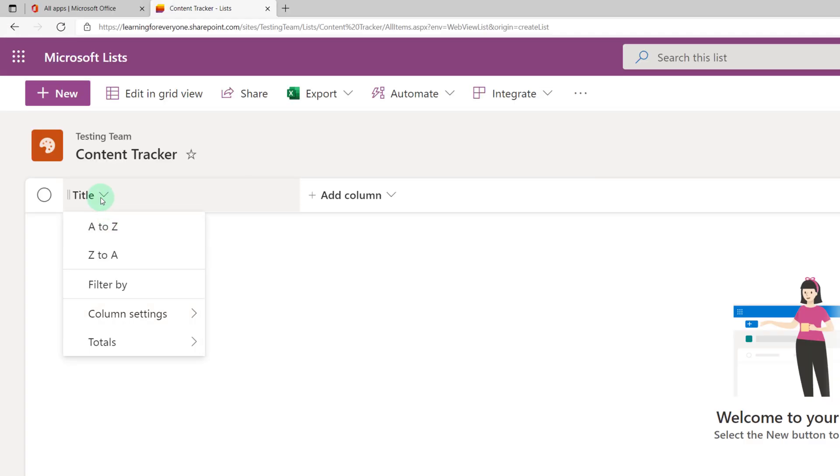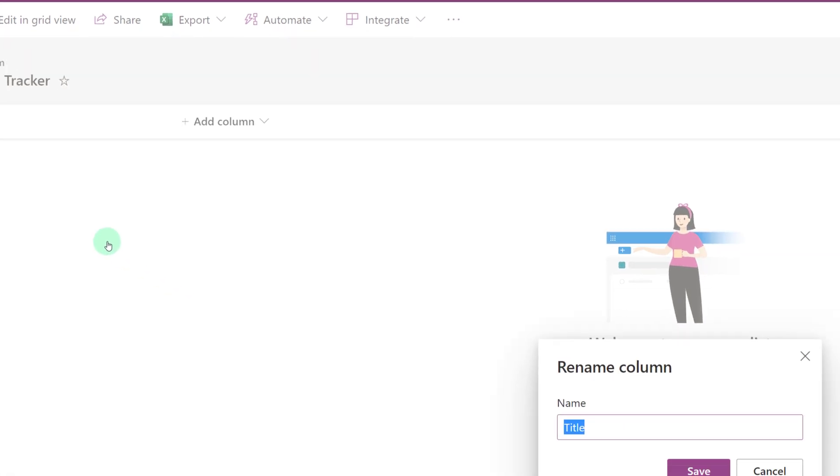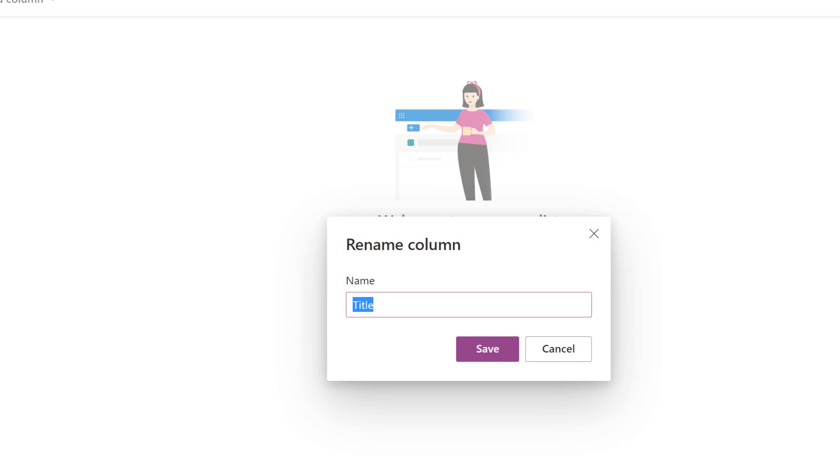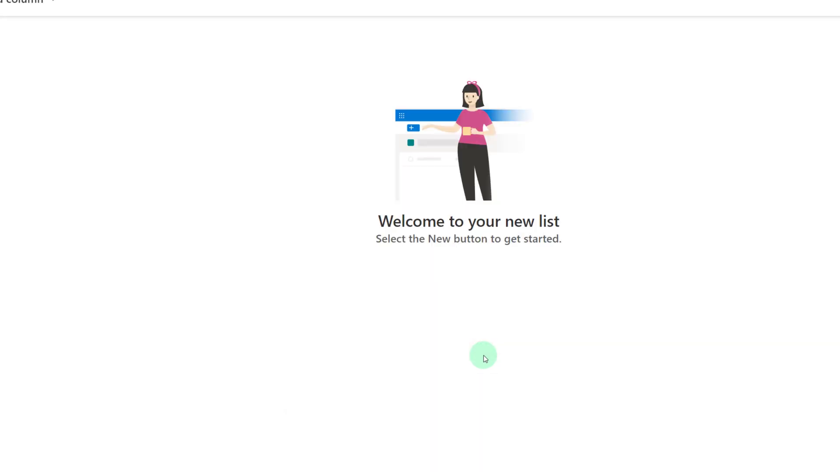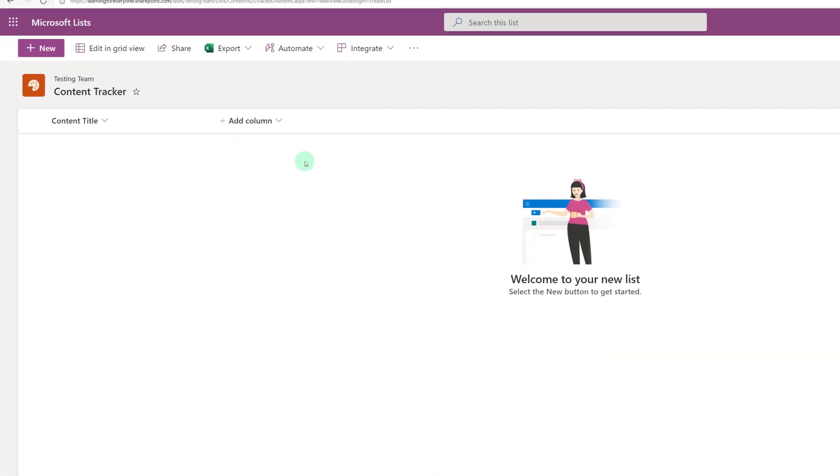To rename it click on title, column settings, and rename. And then I might want to call this content title and then click save. And now I can begin adding the additional columns that I need for this project.